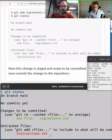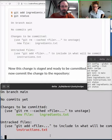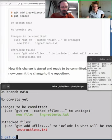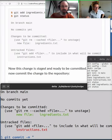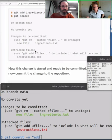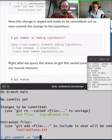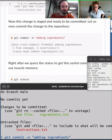Now we want to commit. The command is `git commit -m` followed by the commit message. What should we say? 'Adding ingredients' — and press Enter.